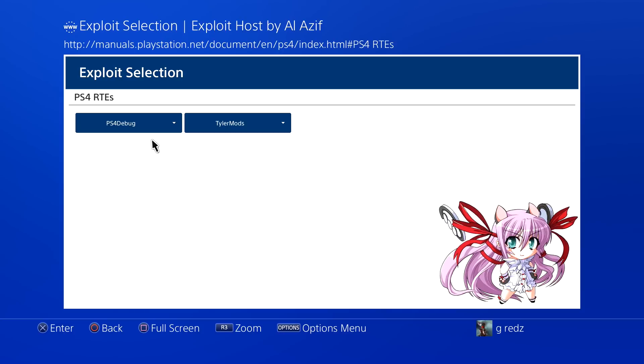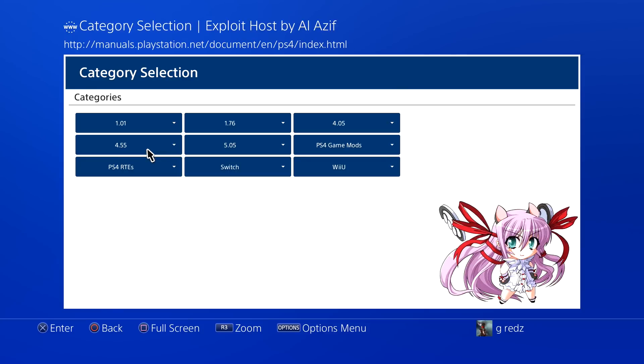Then you got your Real-Time Editor, so when you come in here you got your Debug, you got your Tyler Mods, and that's cool because a lot of people are using Tyler Mods Real-Time Editor and he keeps improving it and keeps doing that.